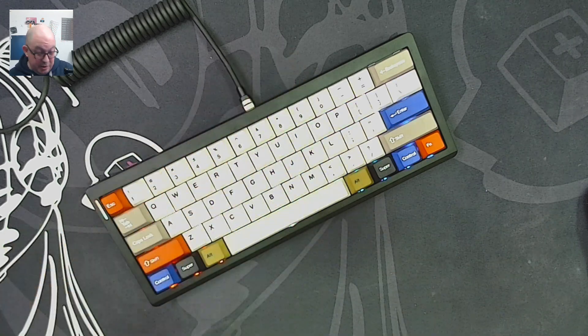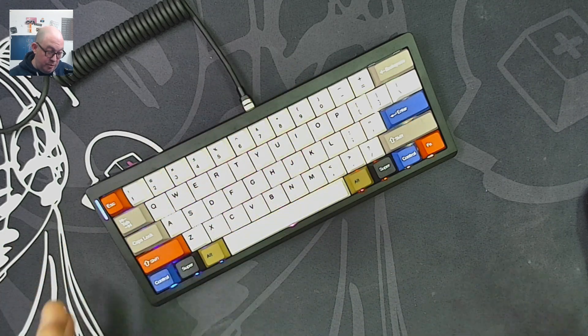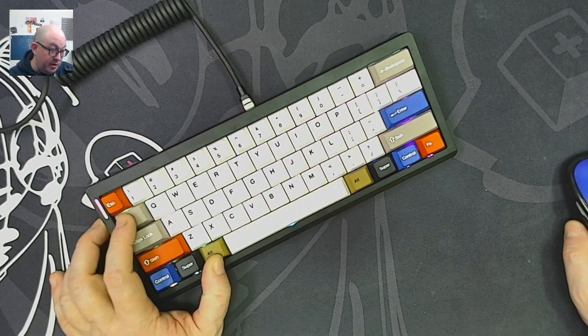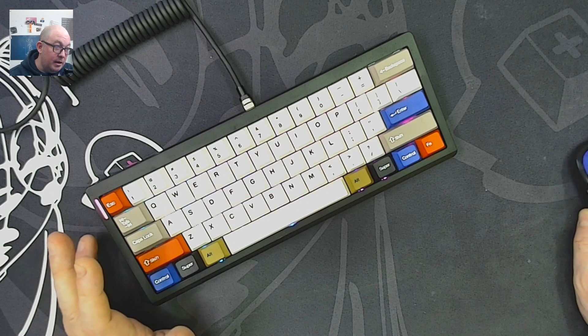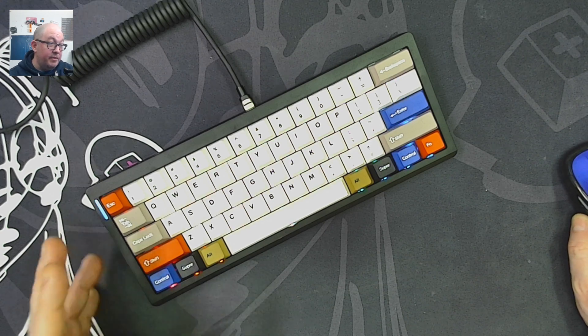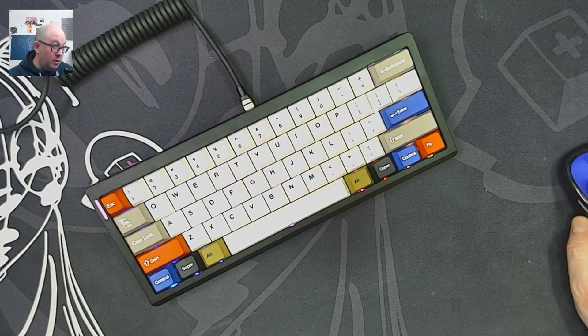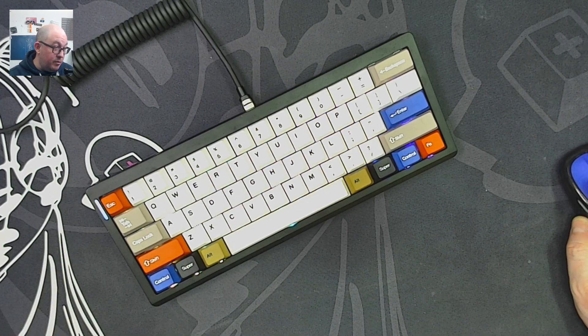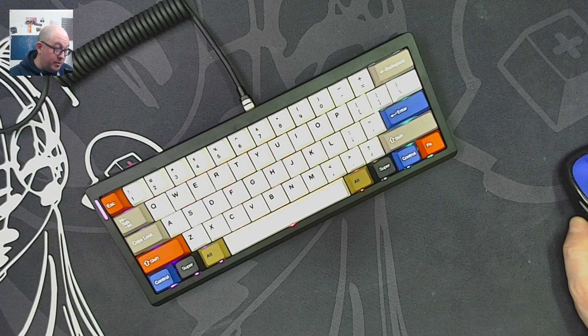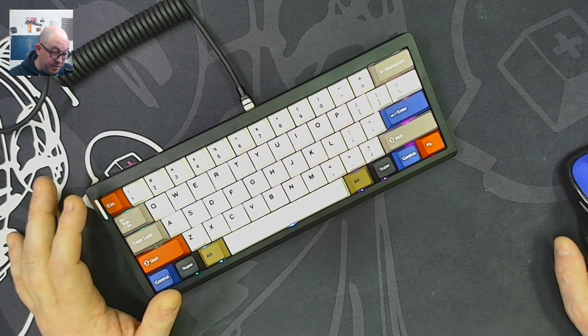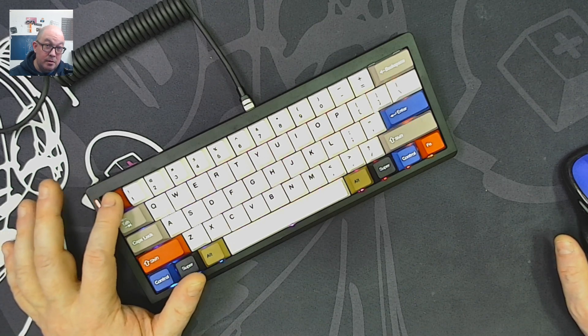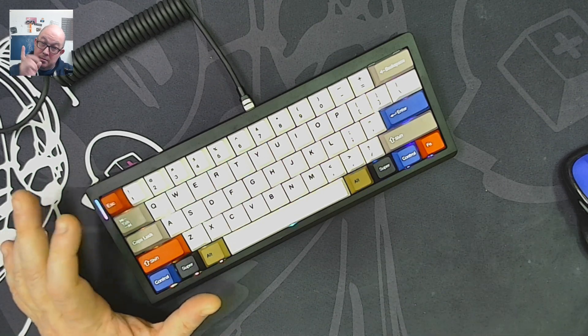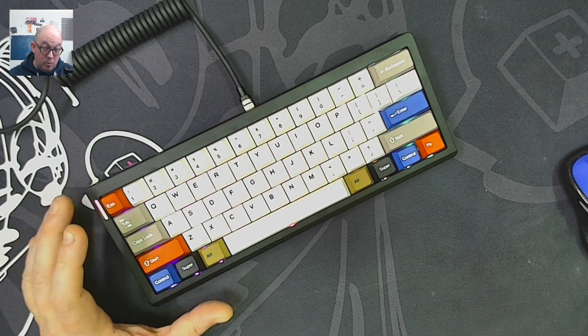Just real quick, I don't have a screen recorder on here, but I'm just going to the key tester so you can see my escape key works.